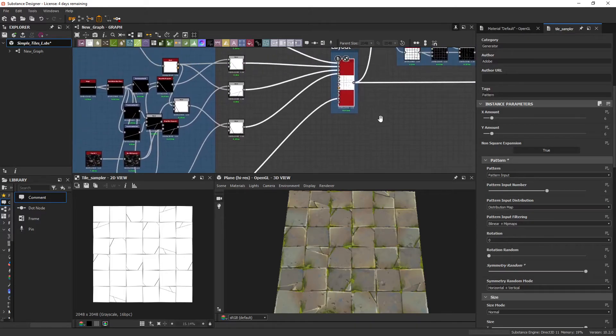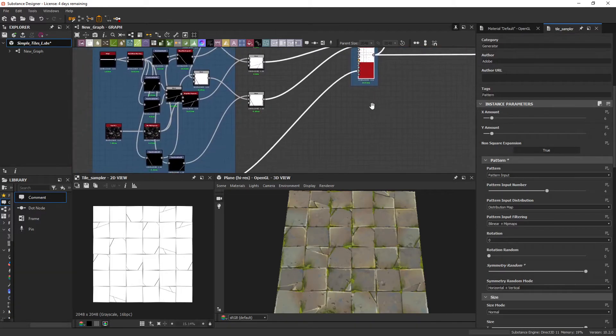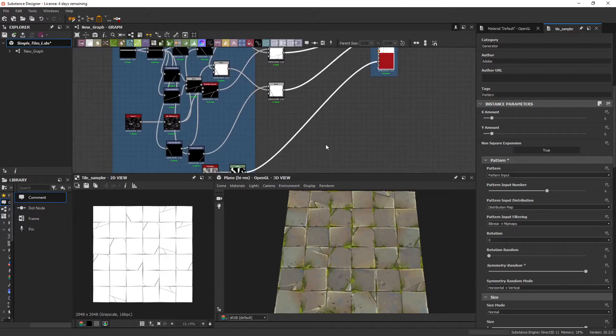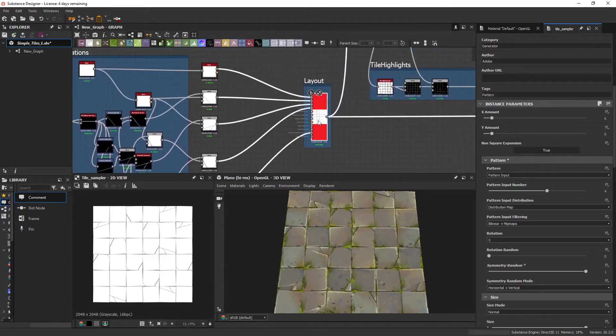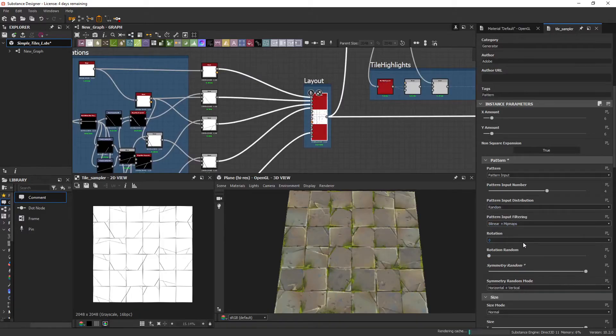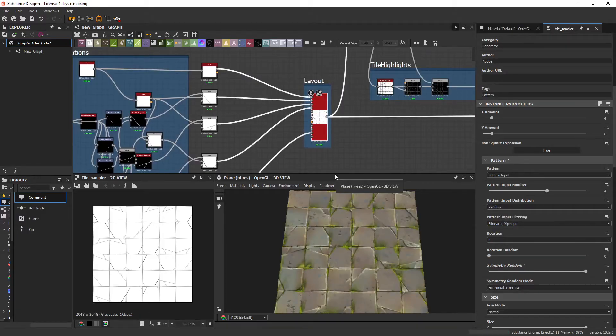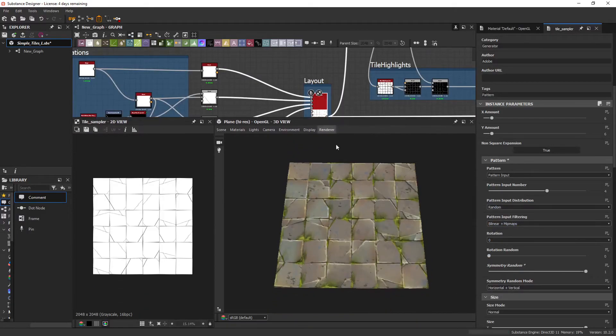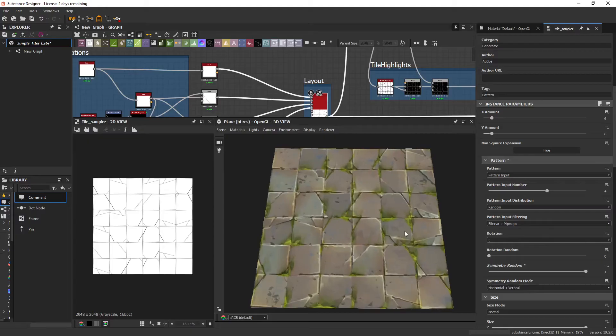The other aspects of the tile sampler that you'll want to look at is the pattern distribution. This is here. So by default, this is set to random. And as you can see here, there's just too many cracks that are showing up.